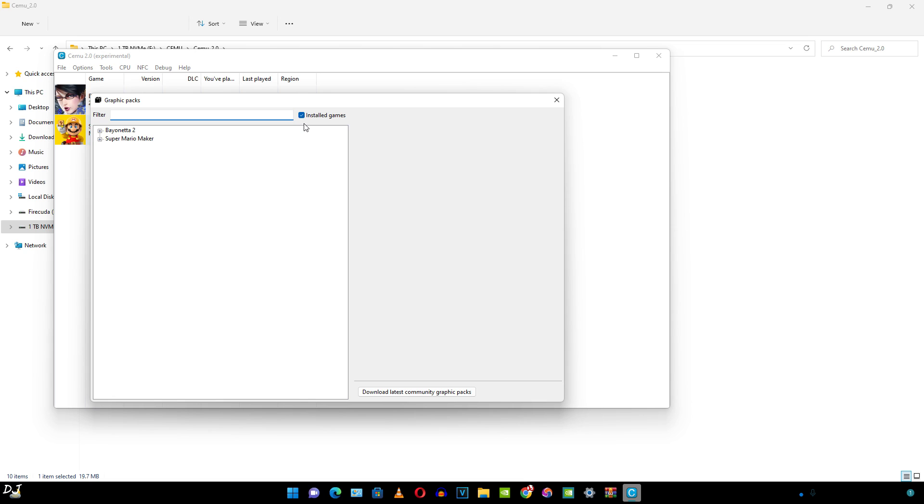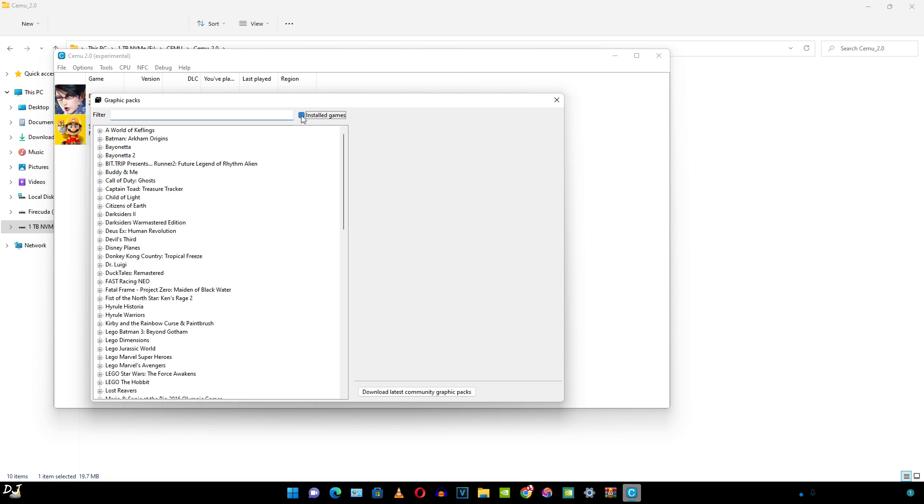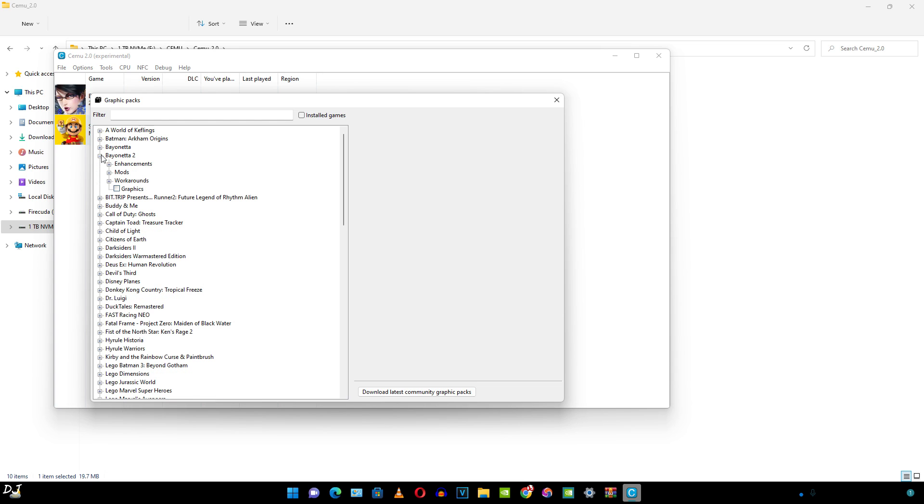Let me just open the graphics pack setting. As I have checked installed games from here, it's only showing us the packs for Bayonetta 2 and Super Mario Maker. Let me just uncheck this. There you go. All games are showed now.